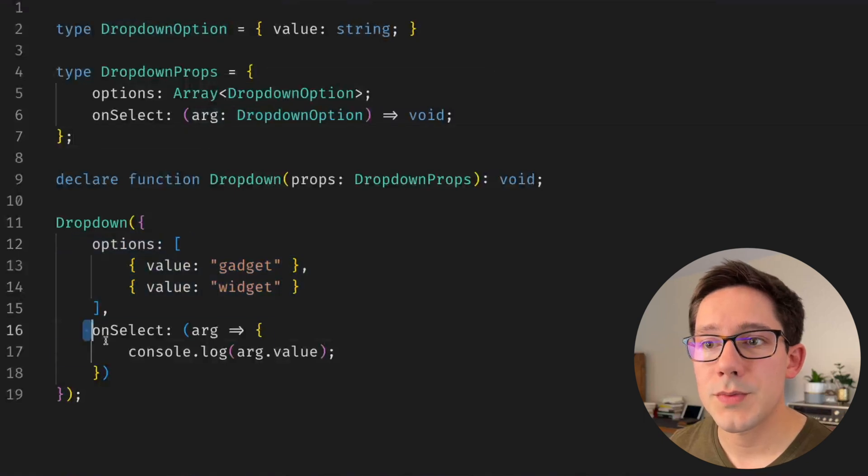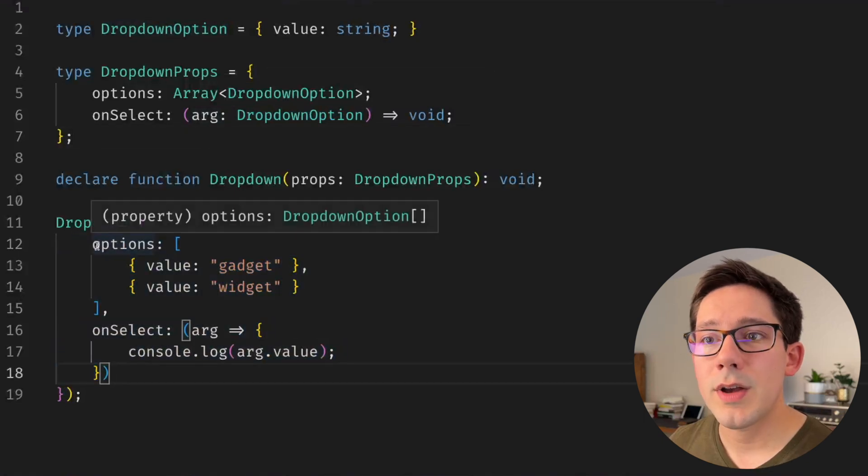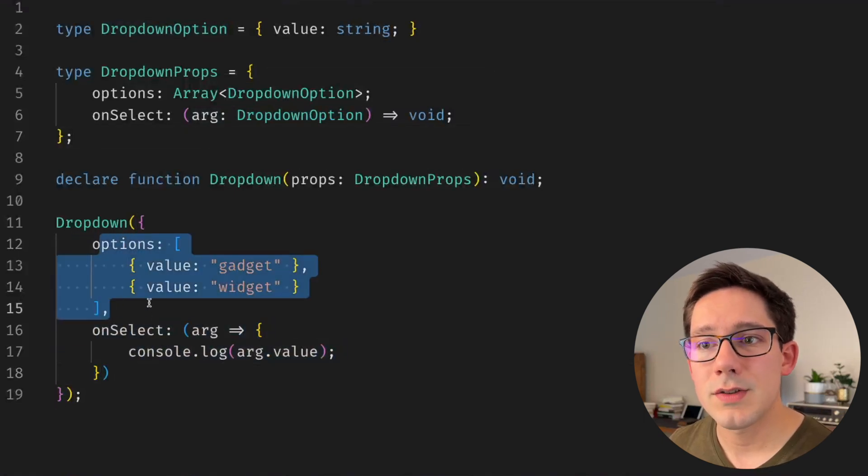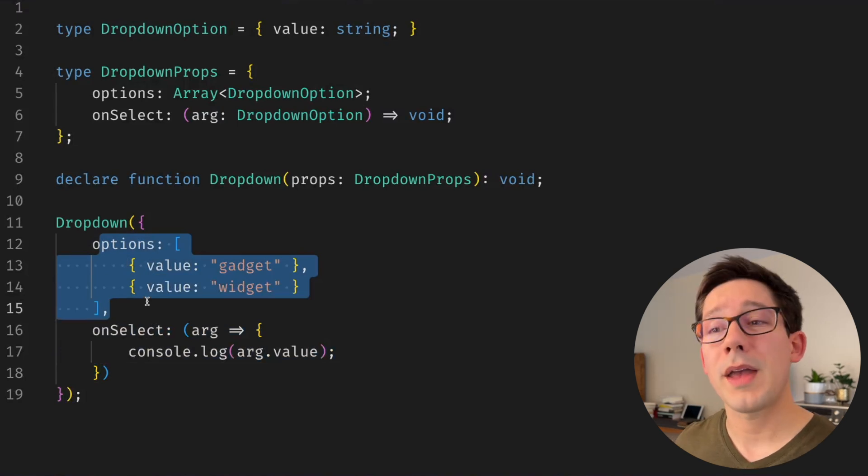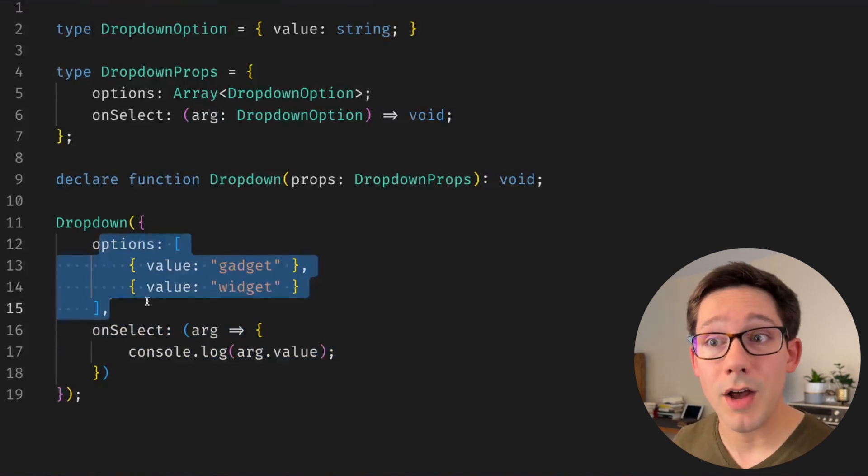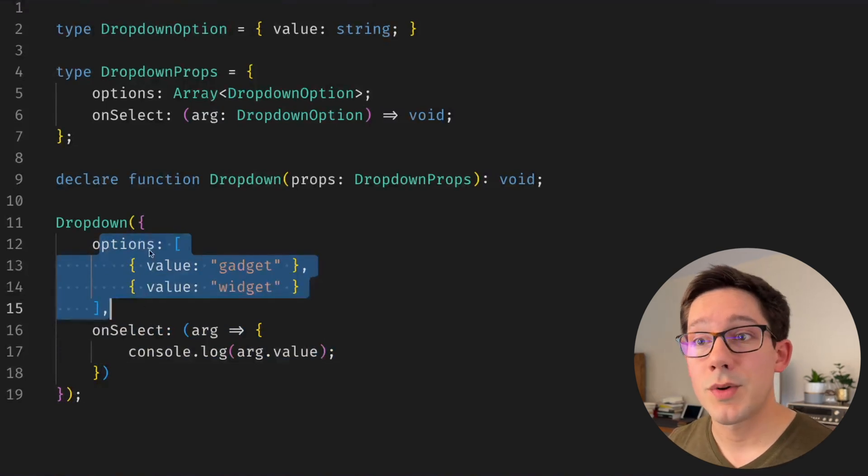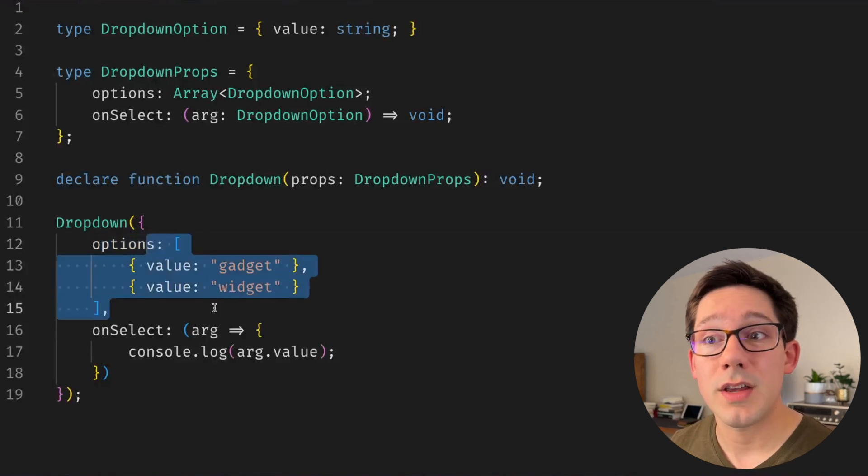So we're passing some options, we're passing our on select here. Now in a lot of cases if you're using a dropdown component, you probably have a predetermined set of options, which is something you can hard code.